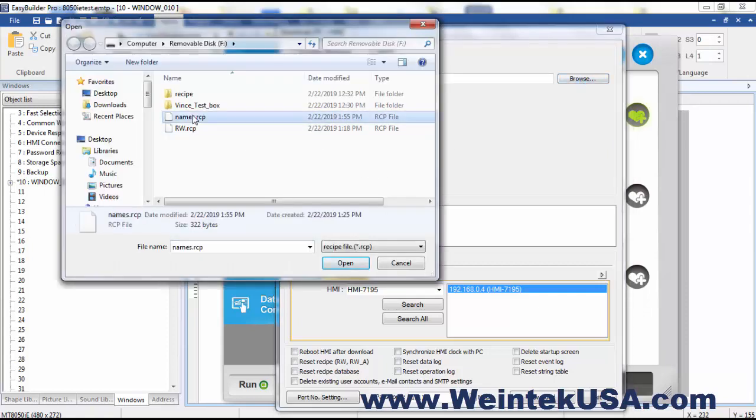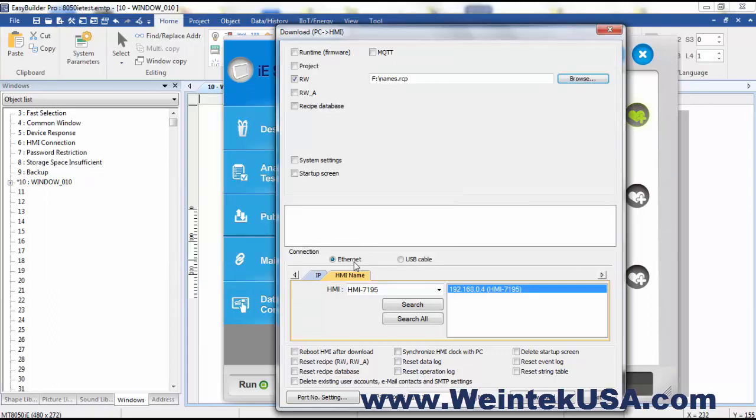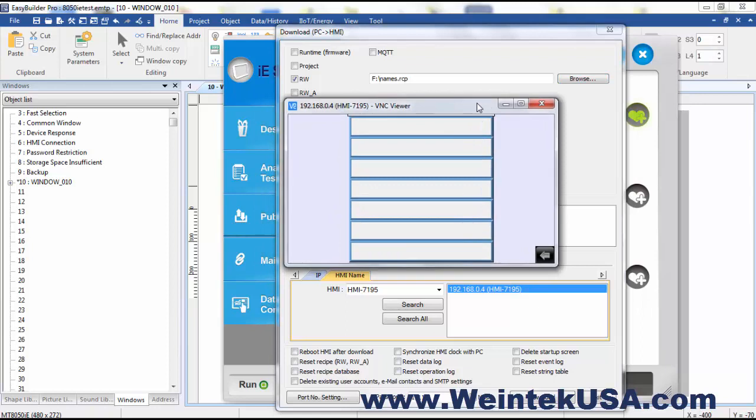So we want to write to our RW registers and we find our file here that we created or modified earlier. But before I download I want to show you here on the local screen, these are these registers, RW 100 to 109.